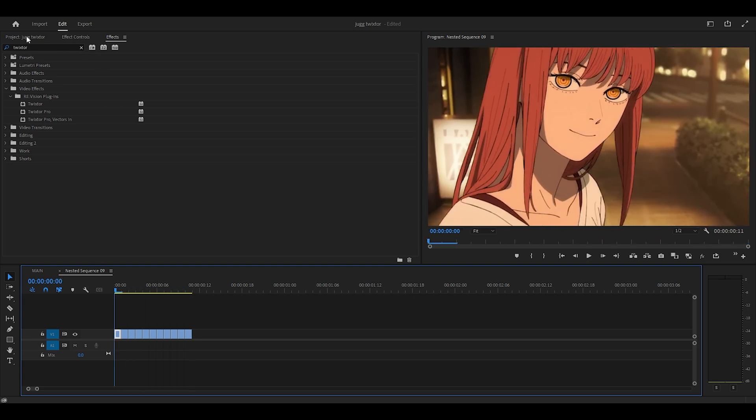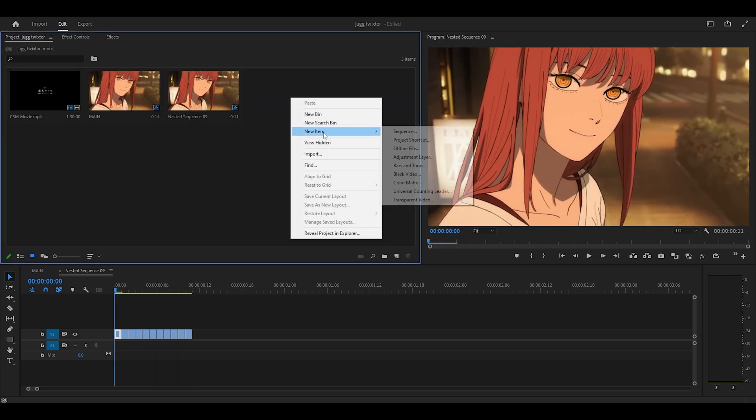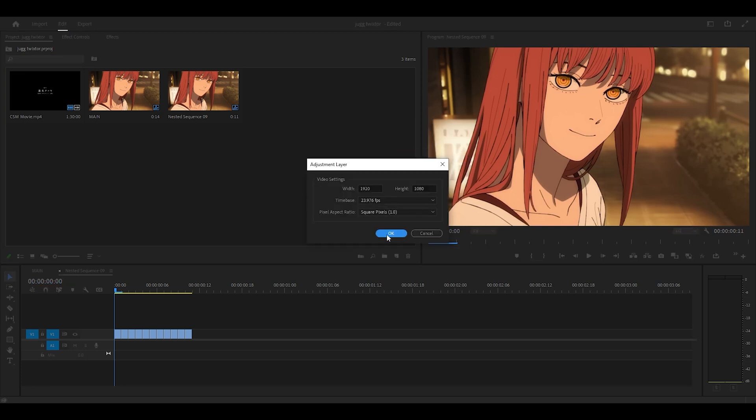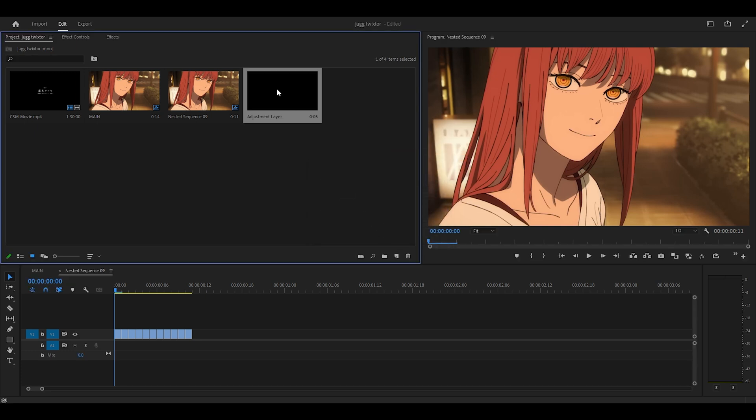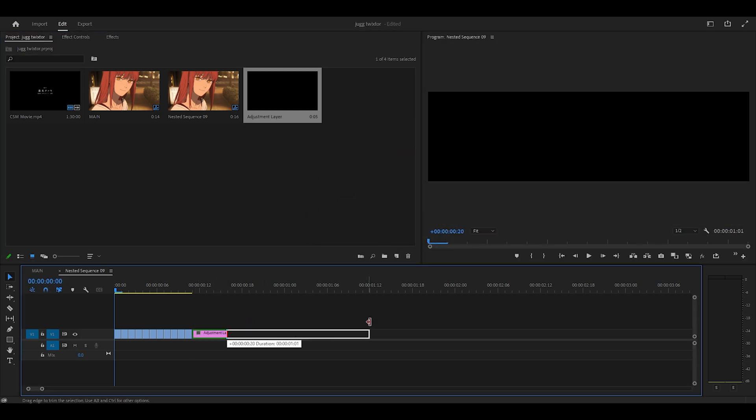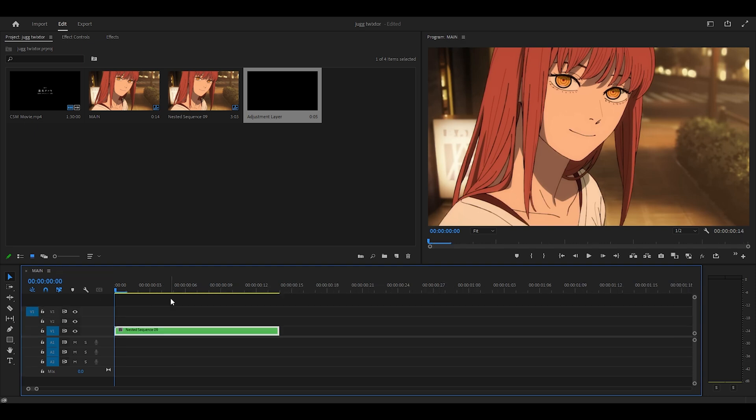Next, what we're going to do is head over to the product tab, right click adjustment layer, and click OK. Then place it next to your clips and extend it to as long as possible. I'm just going to go a few seconds, maybe three or four. We can always extend it or cut it down if necessary. But I'm just going to head back into my main sequence, so I'm going to close this nested sequence.